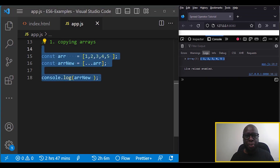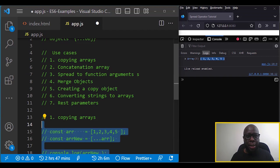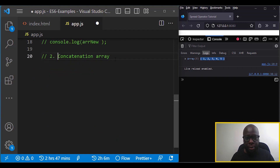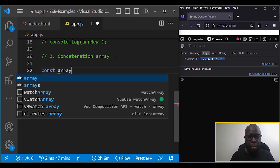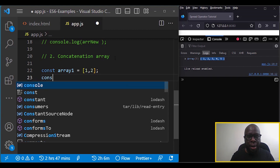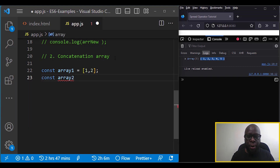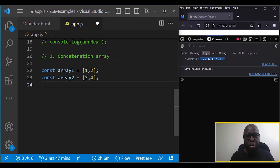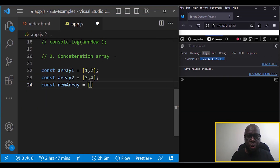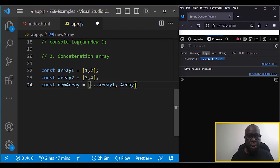The second use case is joining arrays, or concatenation. Suppose we have array one with elements one and two, and array two with elements three and four. We can create a new array using the spread operator to join the two: const newArray equals, then spread array one, a comma, then spread array two.